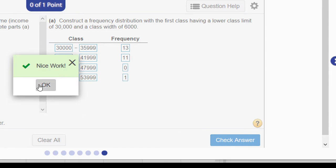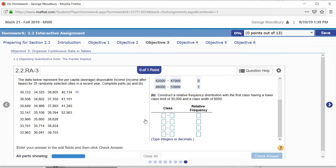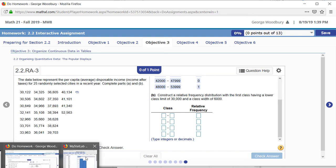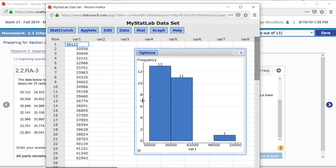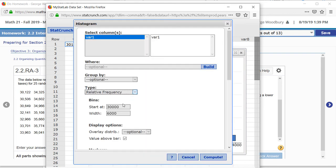Nice work. And then we can go back and do the same thing for relative frequencies by clicking on options, edit, and changing the type from frequency to relative frequency.